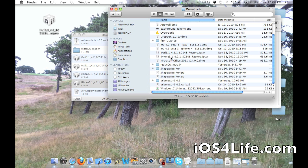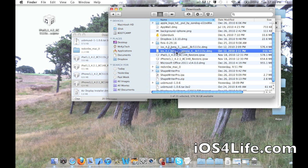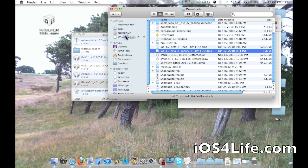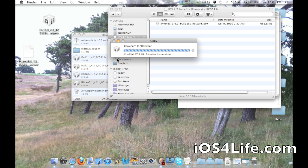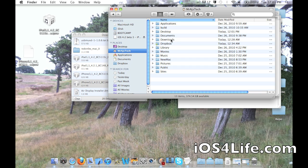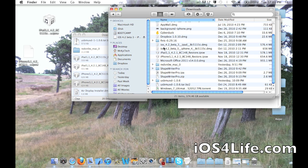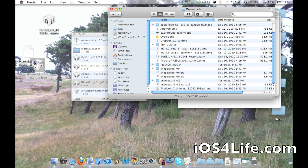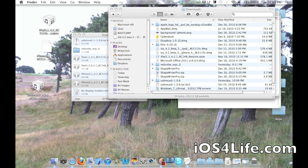You also need your 4.2.1 firmware and you also need 4.2 beta 3. And this is only for Mac. So that's why I'm showing you on the Mac. So right here, we'll just drag that over to the desktop and we'll drag our other firmware to the desktop as well. So again, we need the 4.2 beta 3 and we need the 4.2.1 firmware.